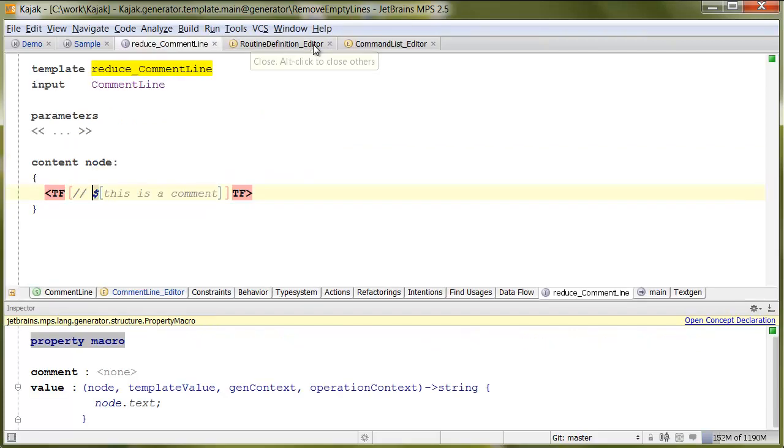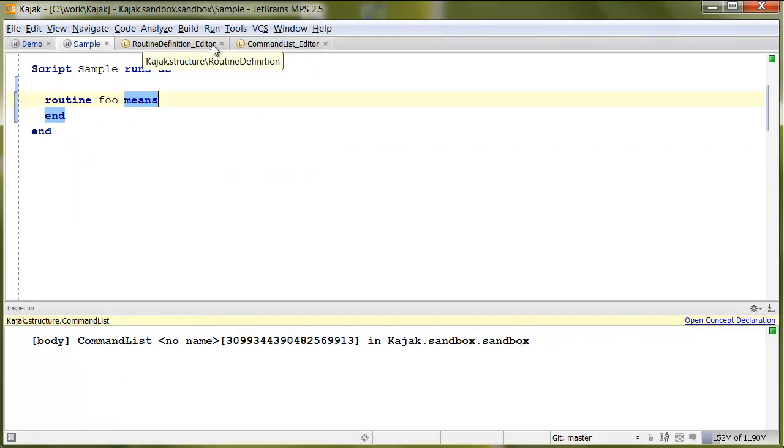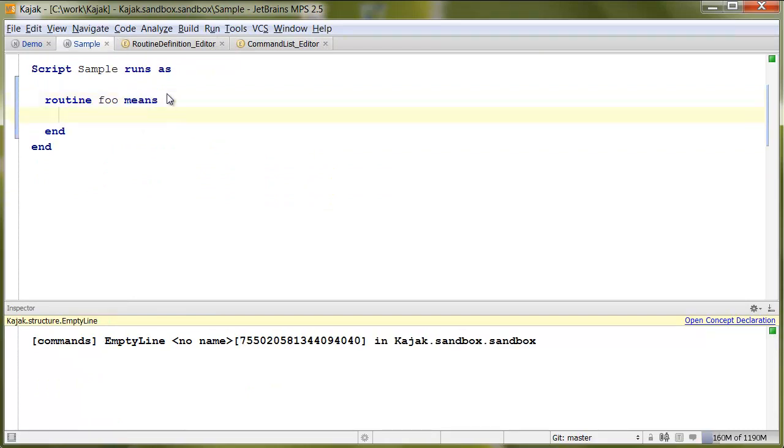Okay, that's it. You've seen a couple of simple tricks that make the user experience in the editor very fluent and convenient, I think. Thanks for watching. Goodbye.